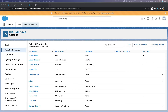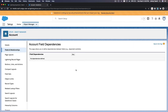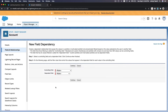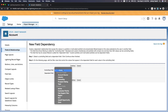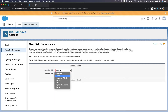Next up is field dependencies. While still in the Account object, click Field Dependencies and create a new one. The controlling field will be Region and the dependent field will be Zone. Click Continue.